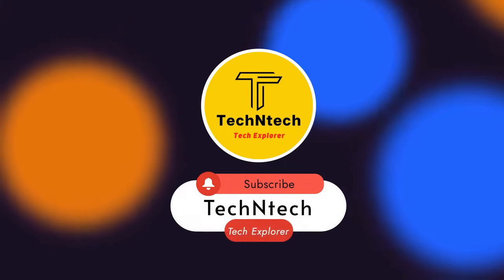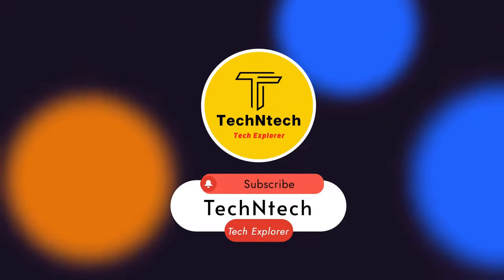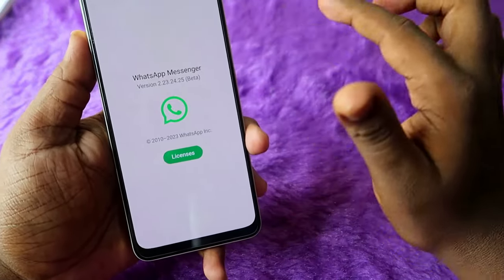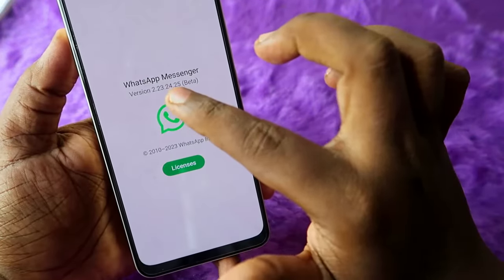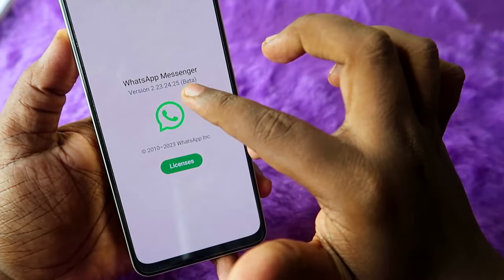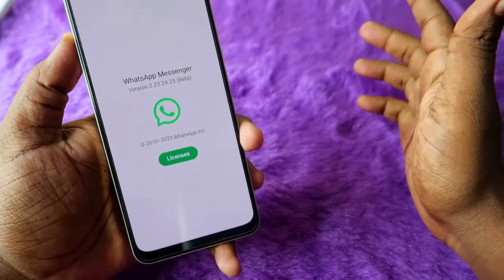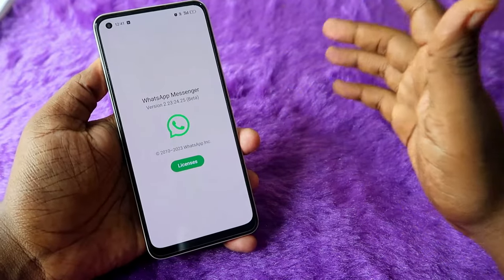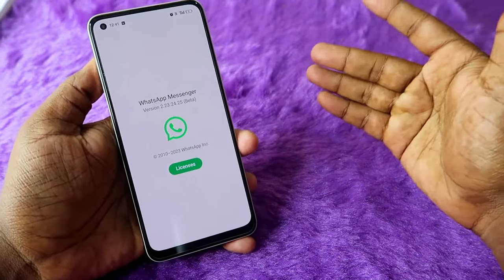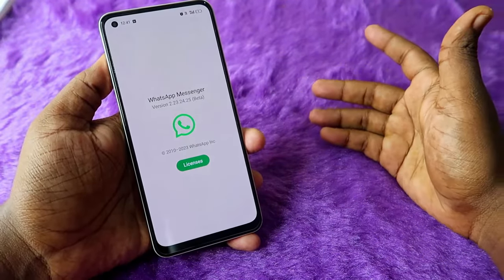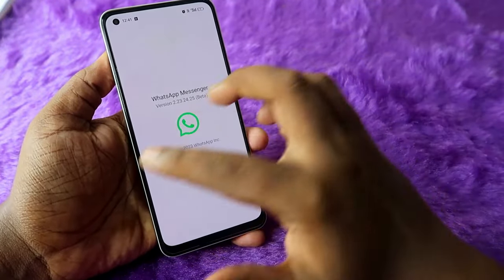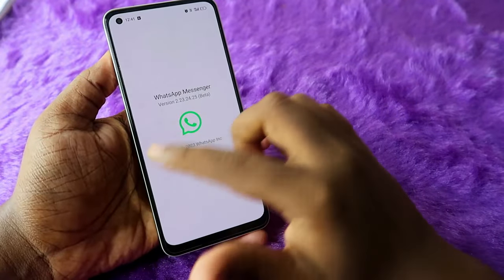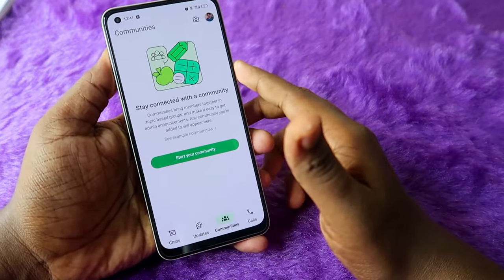If you are new to this channel, subscribe. First of all, I am using the WhatsApp beta version 2.23.24.25. If you are using a stable version, this update will be rolled out soon. If you are already using a beta version, you can find this option.